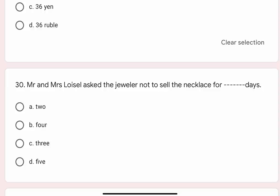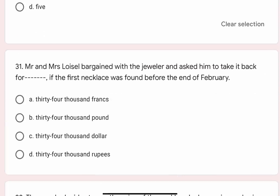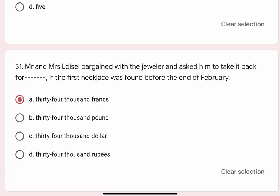Question 30: Mr. and Mrs. Lavazal asked the jeweller not to sell the necklace for blank days. If the first necklace was found before the end of February — the amount discussed is 34,000 francs. Options are A. 34,000 francs, B. 34,000 pound, C. 34,000 dollar, D. 34,000 rupees. Correct option is A. 34,000 francs.